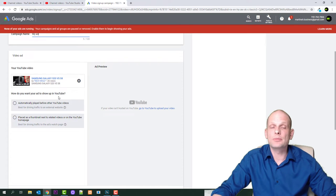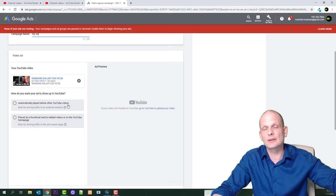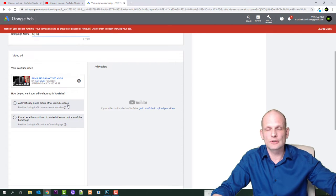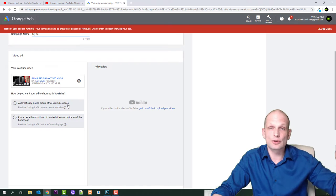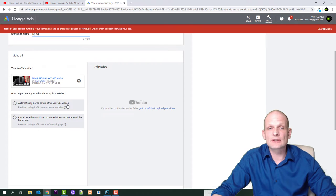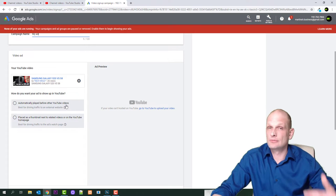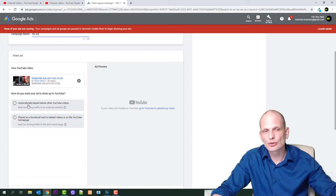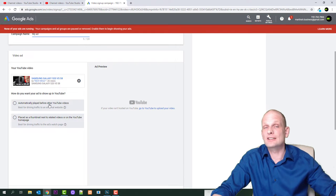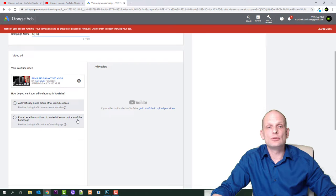Here are two options for how you want your ad to show up on YouTube. The first one is to automatically play before other YouTube videos — those videos that start playing automatically before a video you're opening. I never use this because I usually skip these ads, and I don't use anything I wouldn't use myself.